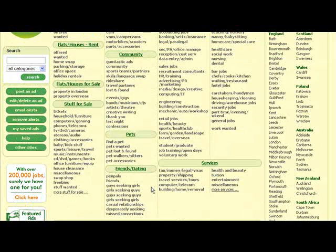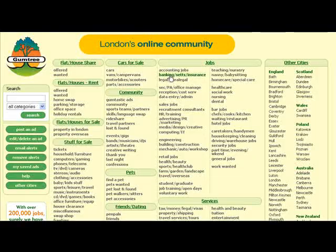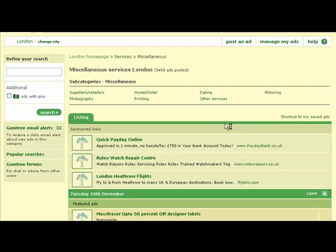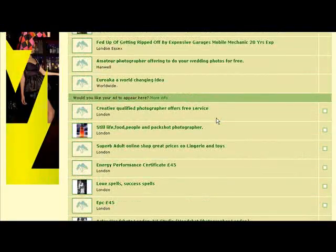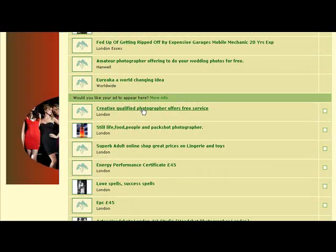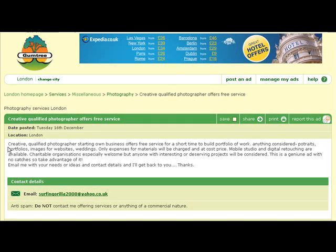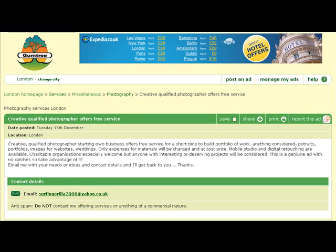Let's check out some sample ads. Let's go to Services, then check out Miscellaneous. Okay — 'Creative qualified photographer offers free service.' Pretty basic ad, just a few lines: 'Creative qualified photographer starting own business offers free service for a short time to build portfolio of work.' That's pretty smart. 'Email me with your needs and contact details.' Pretty standard.